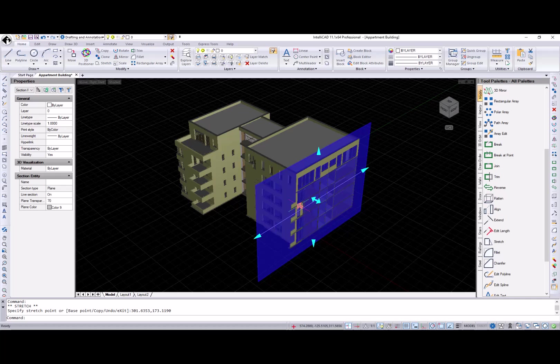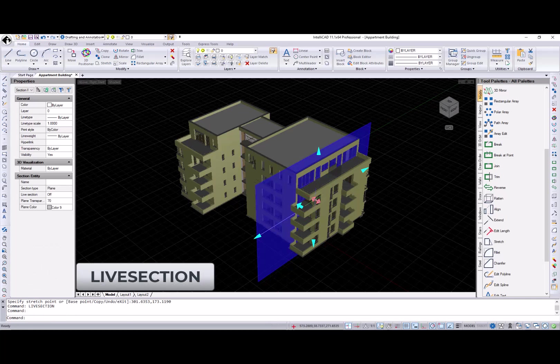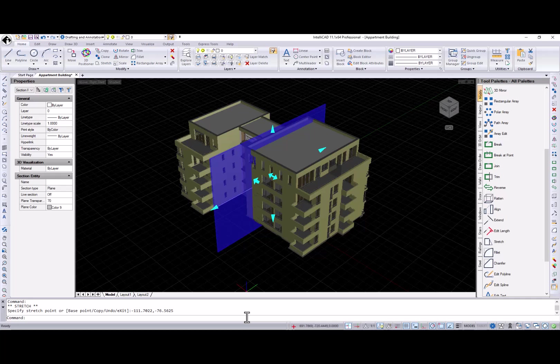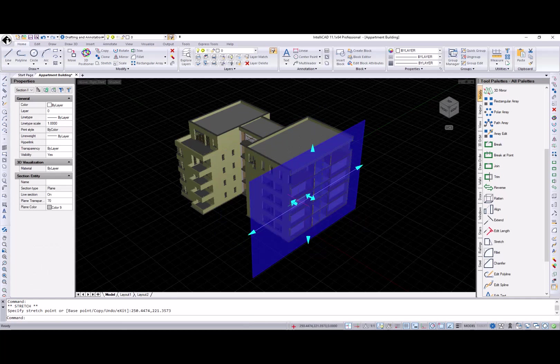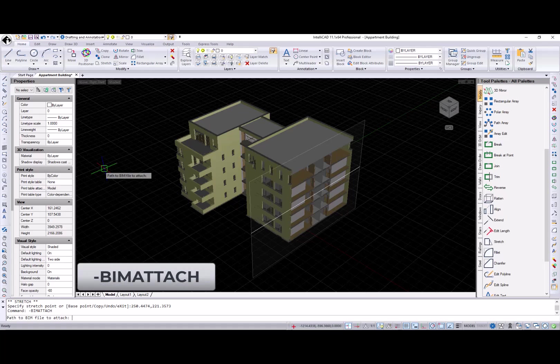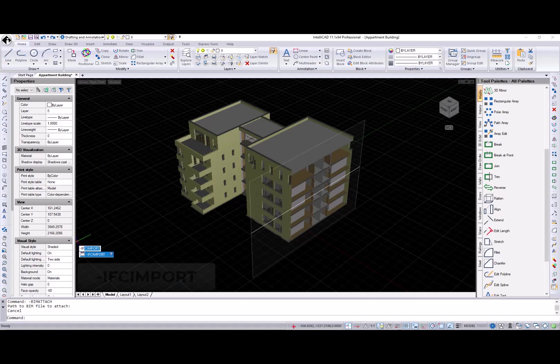The new live section command turns on and off live sectioning for a selected section plane entity. Also, command line versions for commands BeamAttach and IFC import were added.